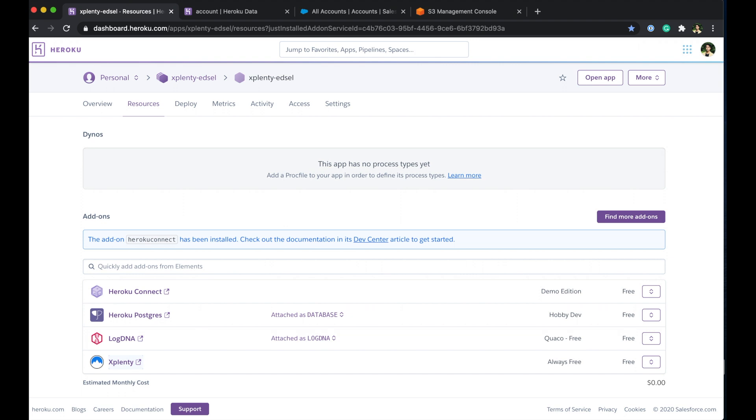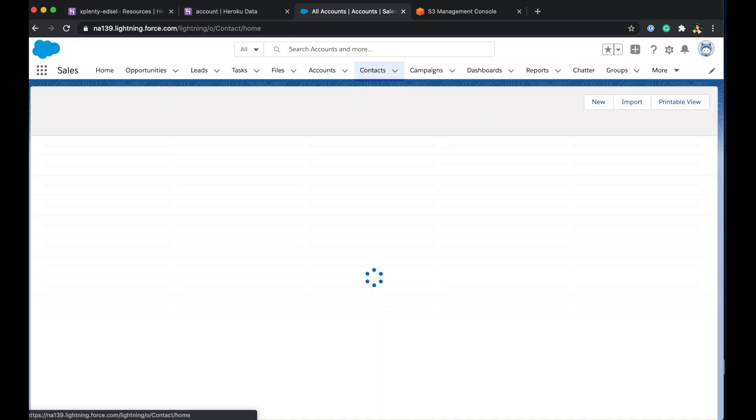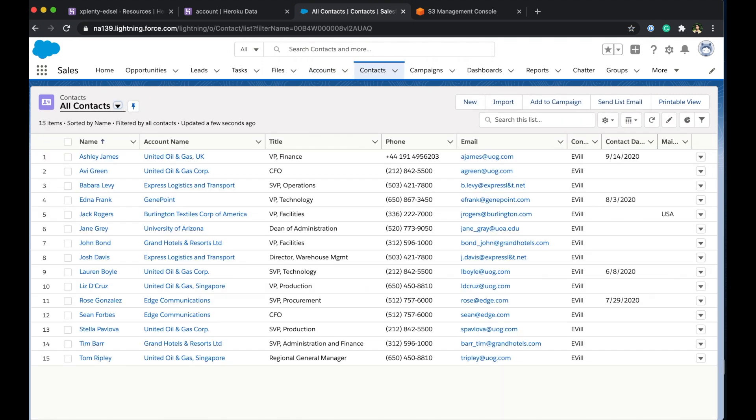All right and from here we'll just quickly jump over to Salesforce and check out the accounts. As you can see I have a table here with a few fields that we are looking to bring in. I also want to bring in the contacts object so slightly larger table and what we'll do is we're going to join these two on xPlenty using their id.